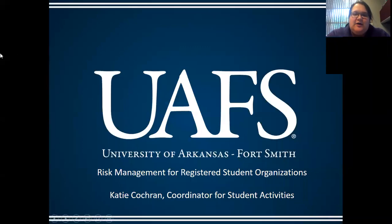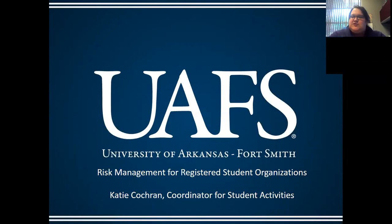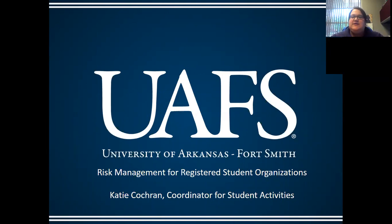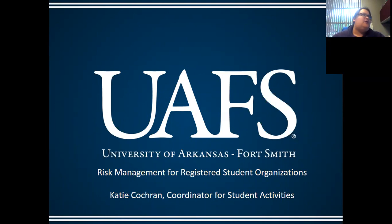Today we're going to be talking about risk management for registered student organizations. We have NTS, RHA, Sigma Tau Delta, and CAB represented here — four active organizations on campus where you will use risk management and risk management techniques in a lot of your events.